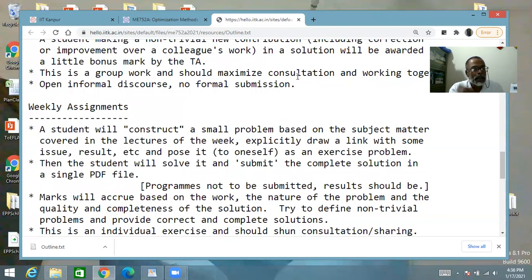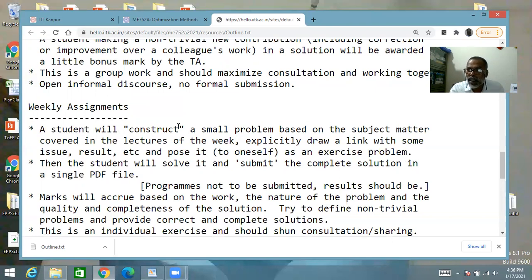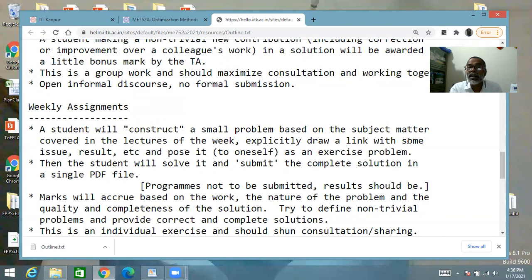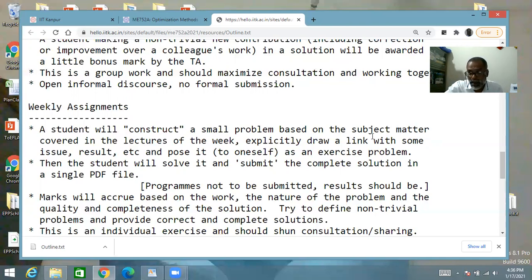For each weekly assignment, you will construct a small problem — construct, I said, not find or get from a book or from a friend. Real learning is through construction of a problem. You will construct a small problem based on the subject matter covered in the lectures of that week, so you can do that only after a substantial part of the week's lectures have appeared. In your description of the problem, in the beginning you will explicitly draw a link of your problem with something that was discussed in the lecture.